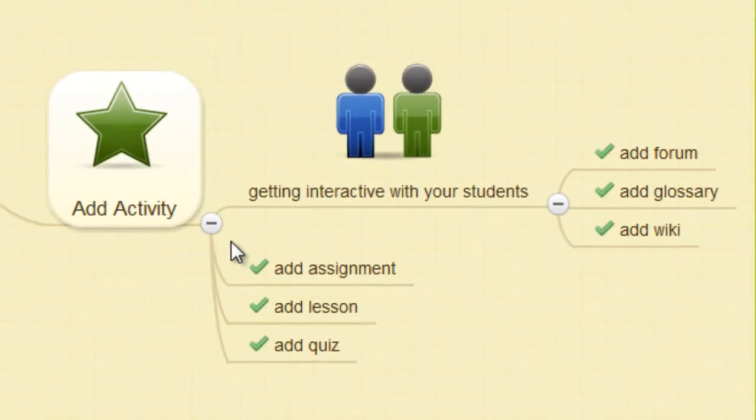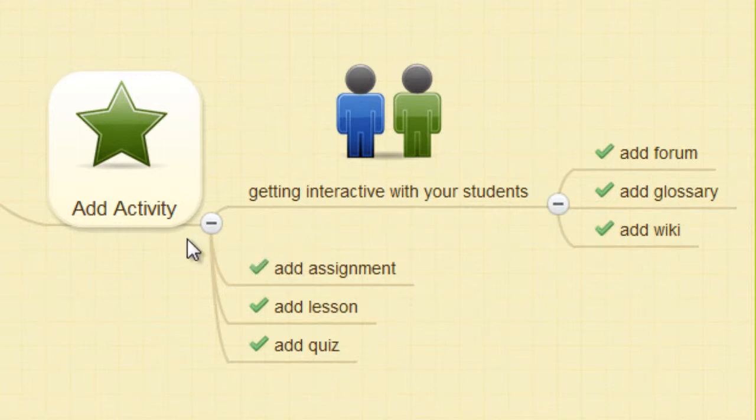In the activity section, we start to move towards a more interactive learning environment.